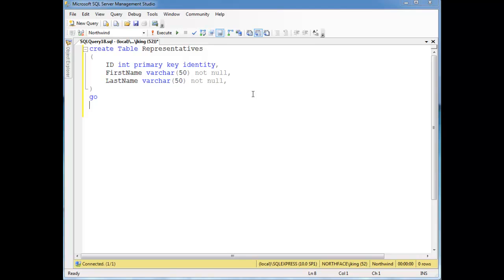Let me show you one more trigger example. In these videos I don't cover every nook and cranny of everything I teach you. I try to give you the fundamentals and let you take it from there. There's plenty of documentation and lots on the internet you can look up. But let's do one more trigger example here just to try to drill some stuff home.